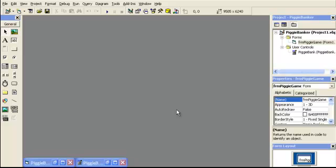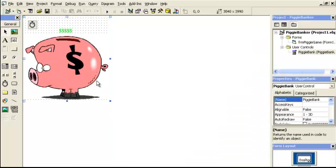Hi guys, this is Zach OX. Today we're going to go over a simple little game that I created last night. It took me about an hour. The artwork I have on here I got from various websites. I used Yahoo and just searched pig or piggy bank. Since this is going to be used for educational purposes, we don't have to worry about using them in this video or this project.